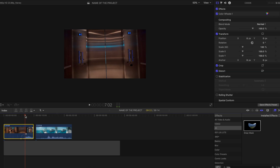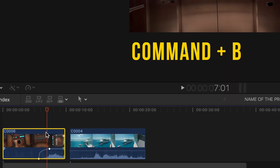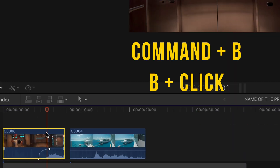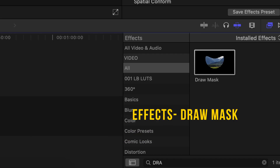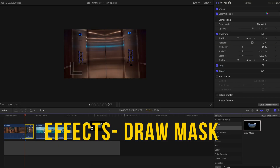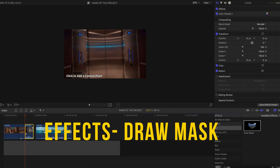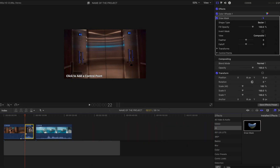I find the position where my video is gonna start to apply the draw mask effect. I do Command B, or I just press B, to do a cut in my video, and then I'm just gonna add the draw mask effect.